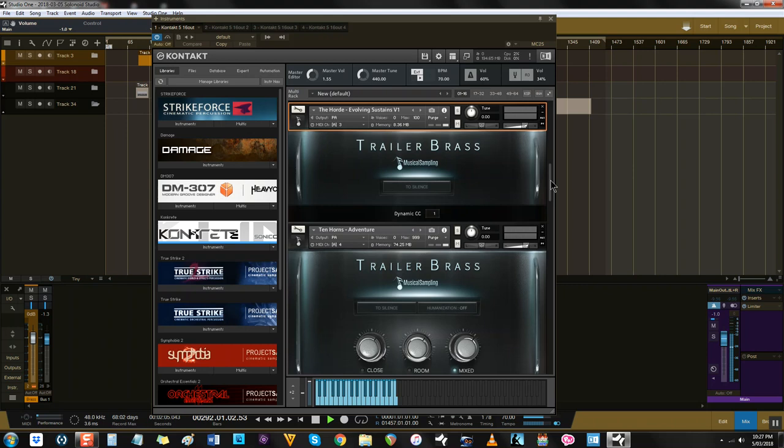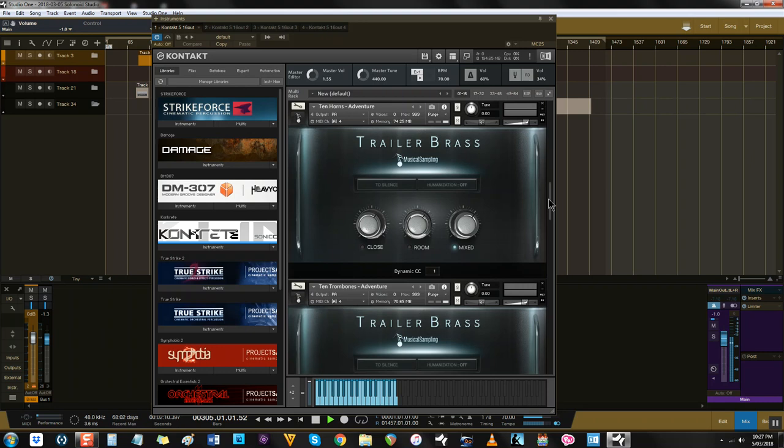This is where the library meets the composer halfway. No complex sections, soloists and fiddly articulations. Just boot up, play and you're done, with a massive sound easily achieved.